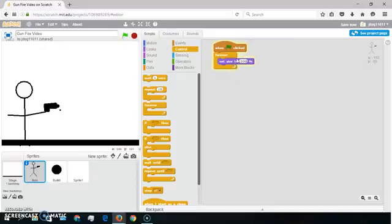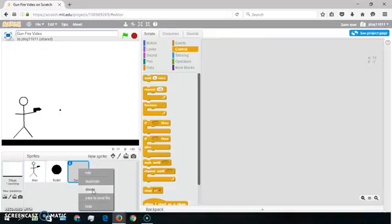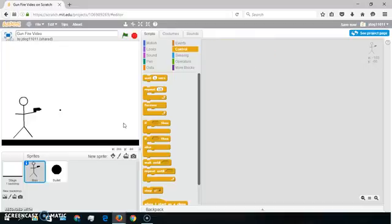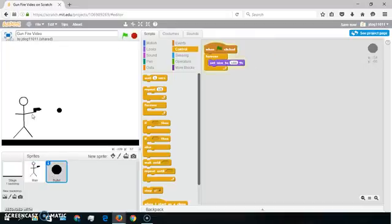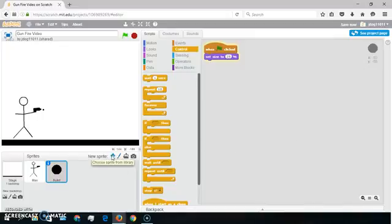I'm going to put in the bullet. Take this one — this was my bullet's original size. I just did set size 25%, which makes it look smaller. So I drew these both up. Like I said, you can see here — you can paint it, or you could use something like a sprite from the library.